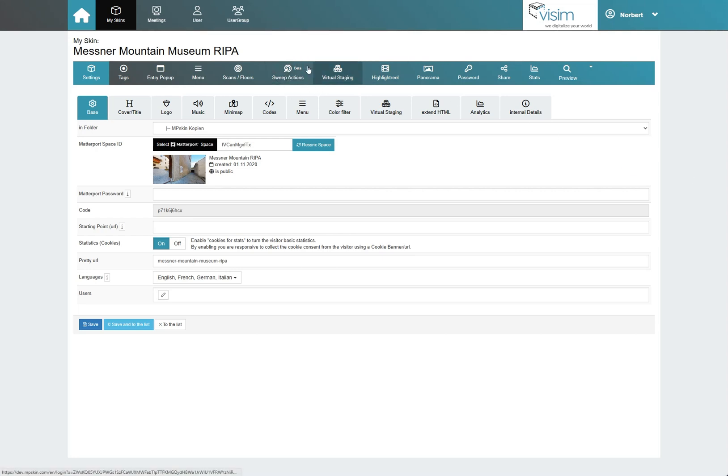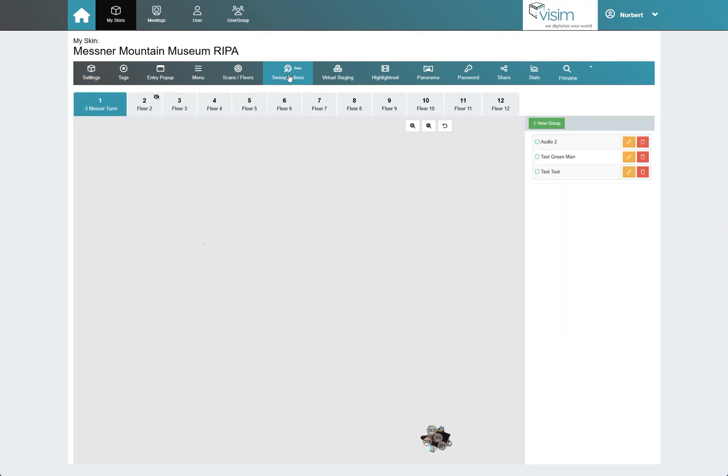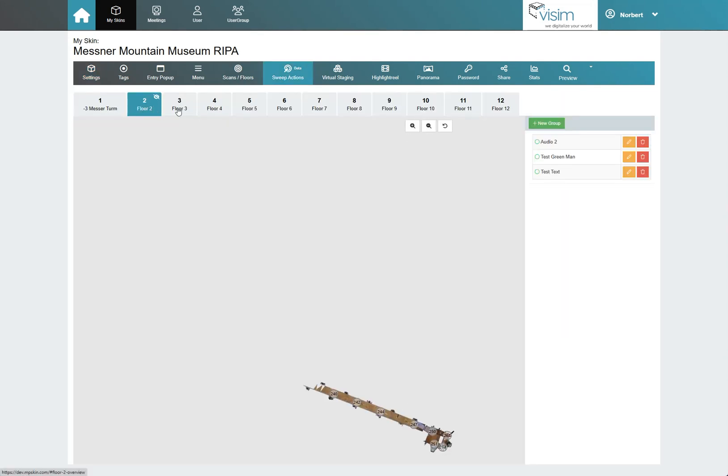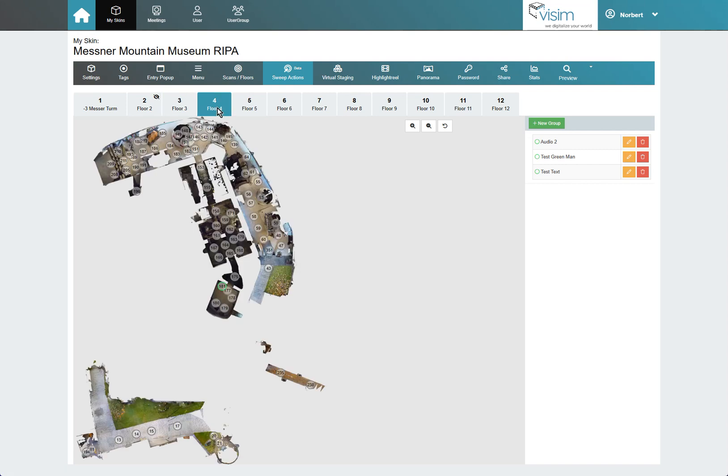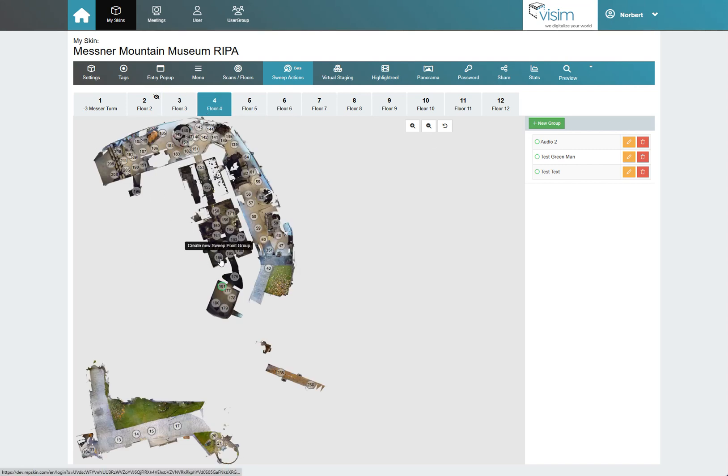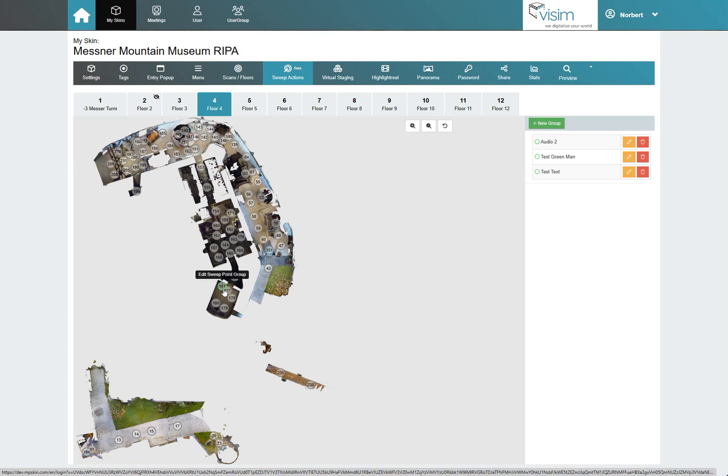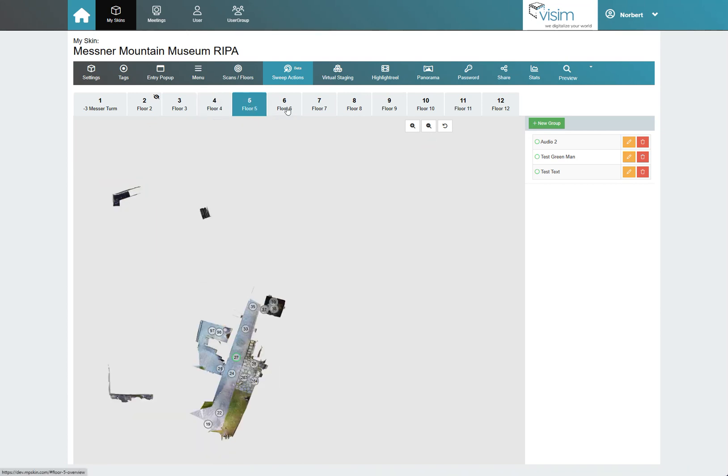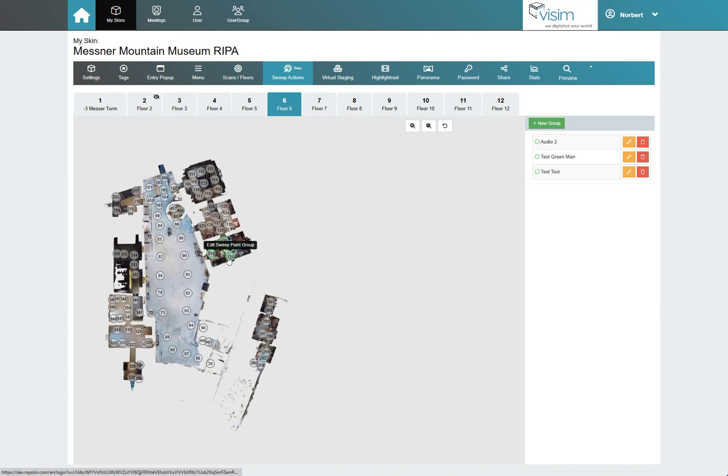First, we navigate to the Sweep Actions tab. Here we can see our Floor Selector with all of its scan points. We select the desired floor and click on New Group on the right side.